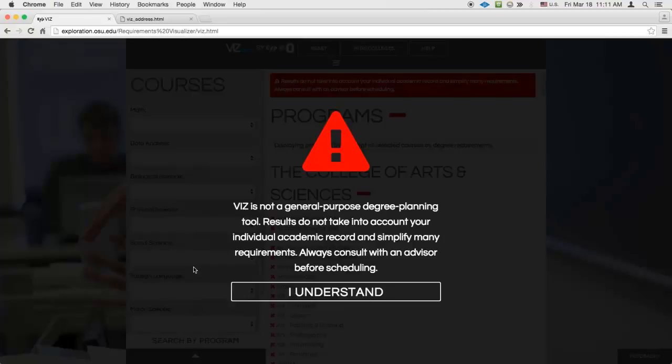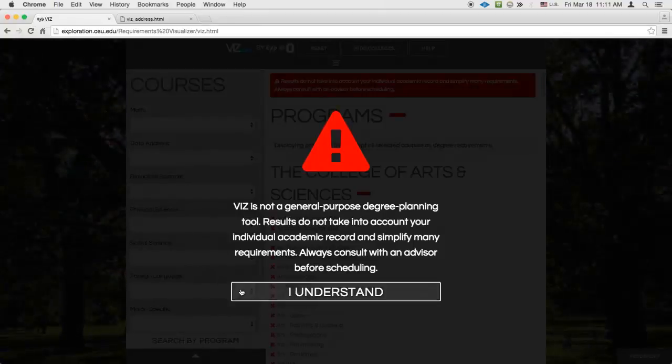In general, you should always talk to an advisor before scheduling. Once that's clear, you can start using Viz to track cross-program requirements.